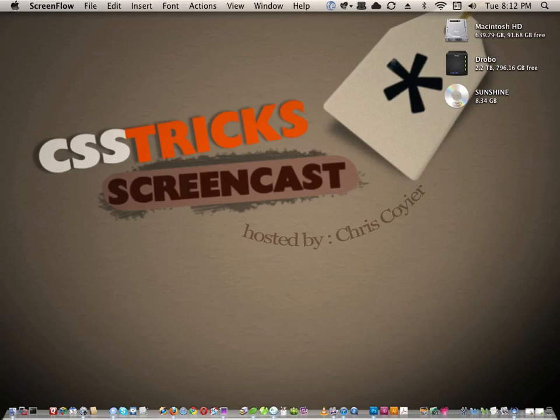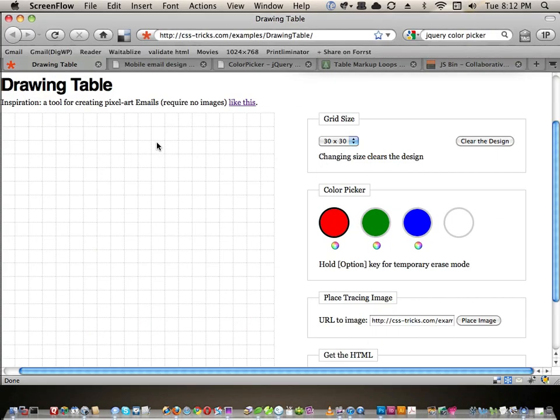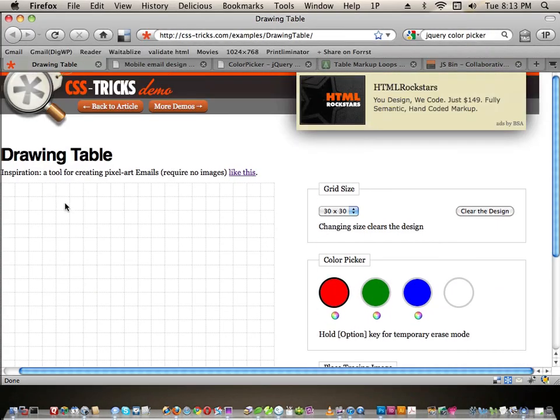Hey everybody, this is Chris from CSS Tricks with video screencast number 92, which is going to be a code walkthrough of my recently released Drawing Table. Let's take a look at what the Drawing Table is.